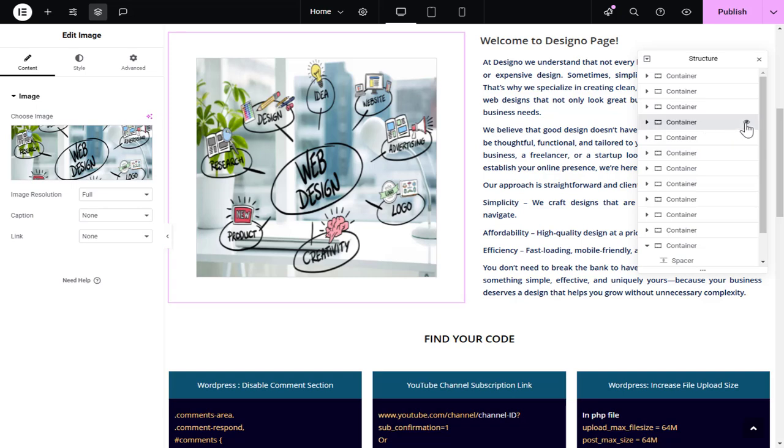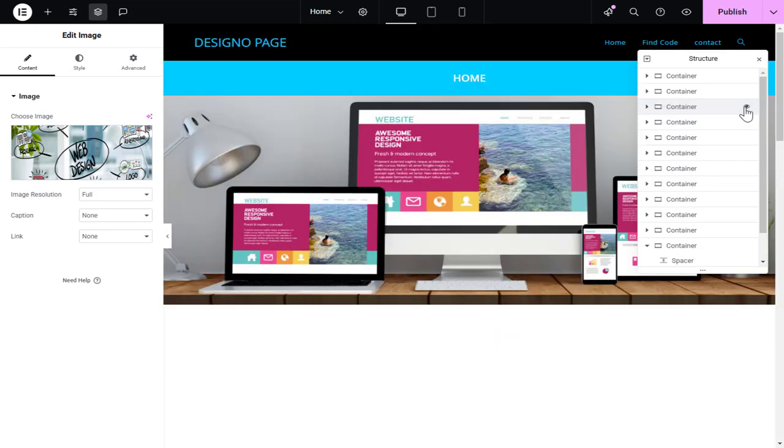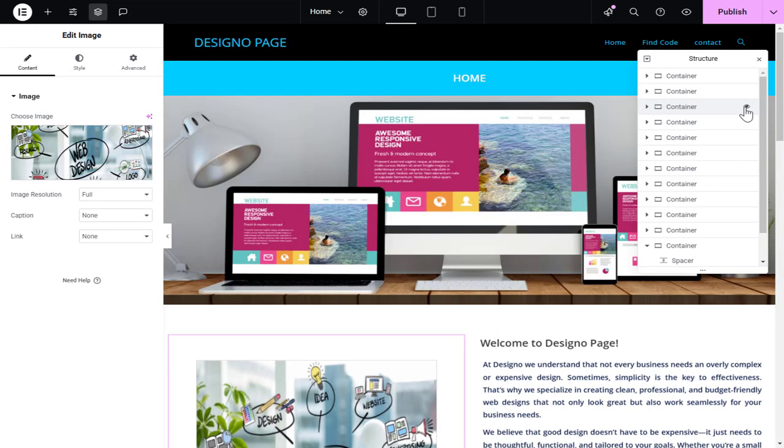You can click this icon in the container or Element tab to identify the content you want to move.